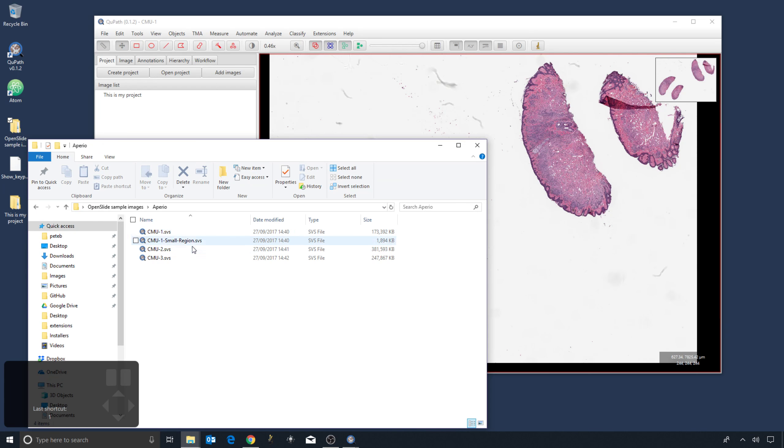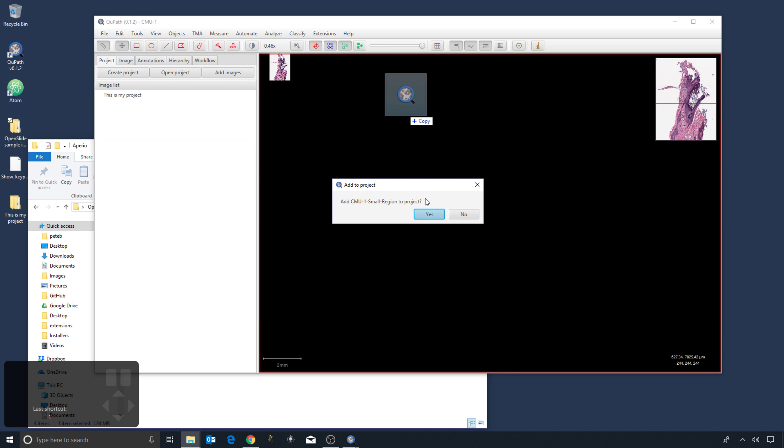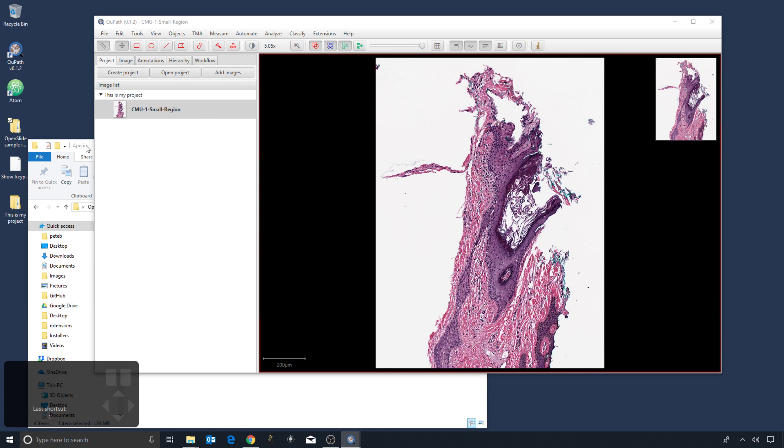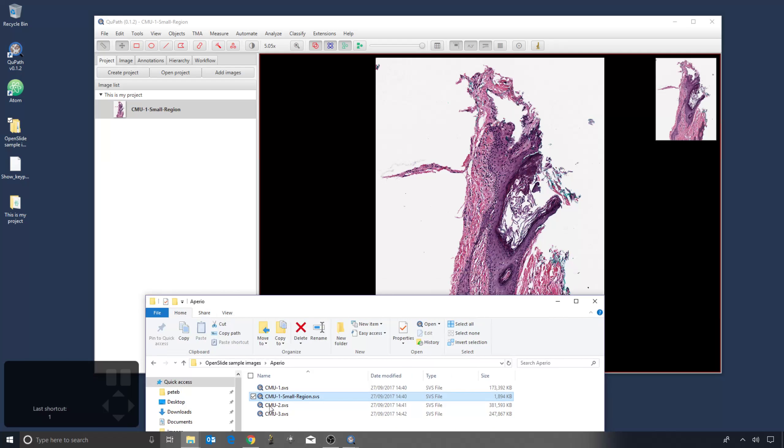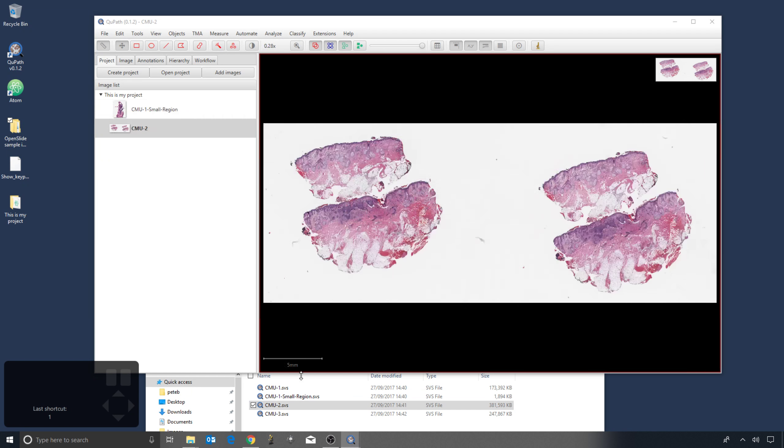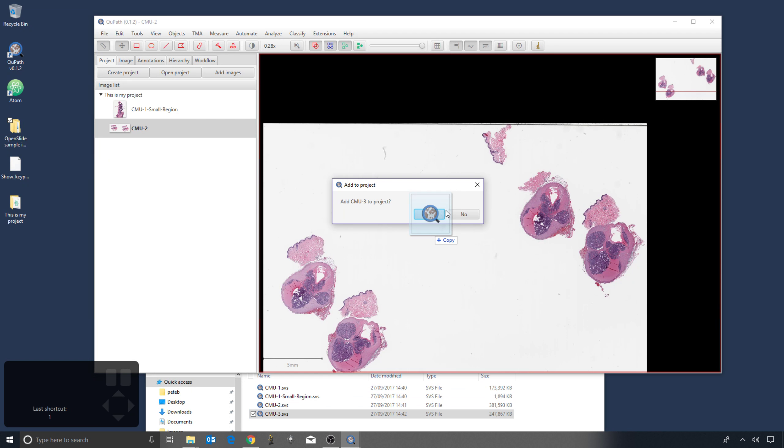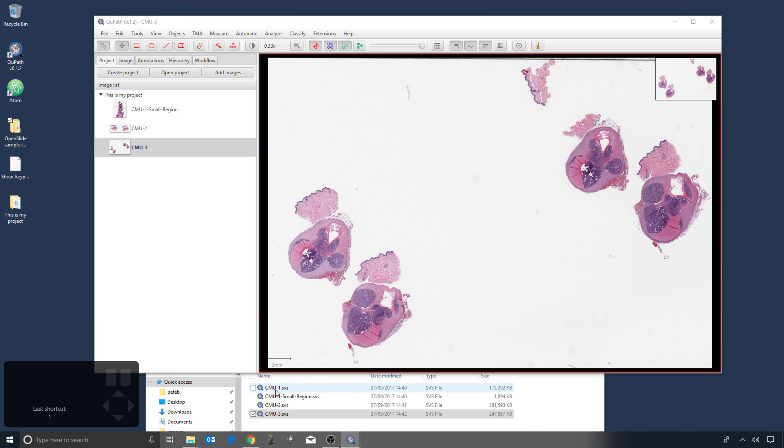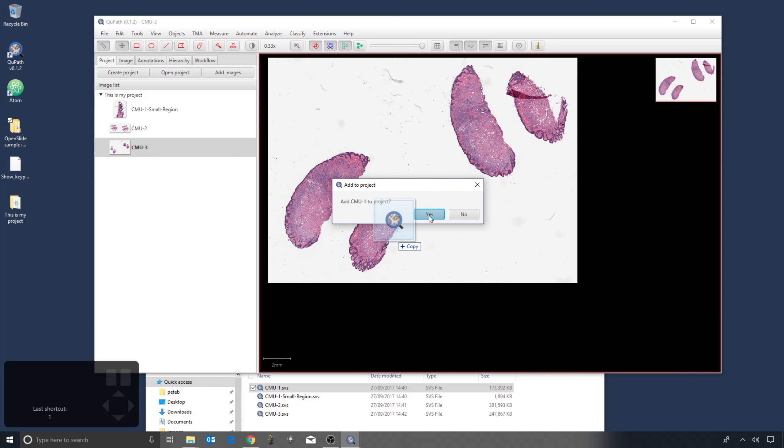But now if I open another image, if I drag it onto QuPath, it will ask, do I want to add it to the project? If it's yes, then you will see it start to appear. And I can do this for multiple images and then add them all into the project.